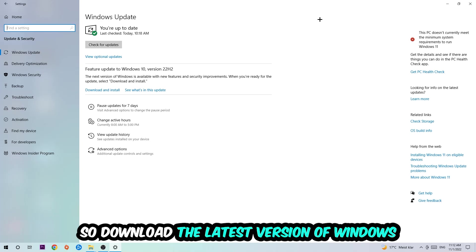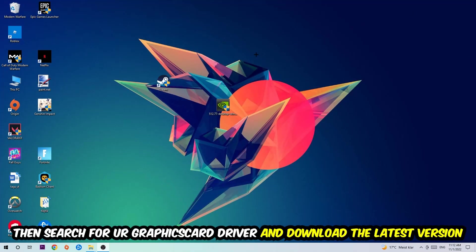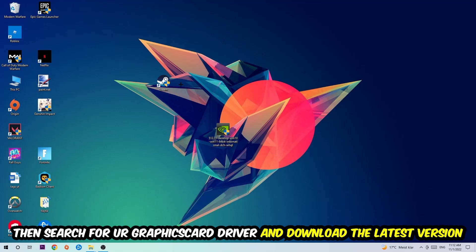And search for your graphics card driver application on your PC or your browser and download to the latest version of your graphics card driver, just to provide the best possible performance in general for your PC.